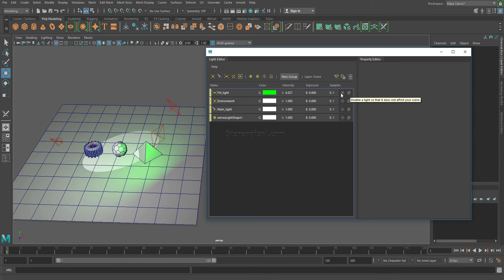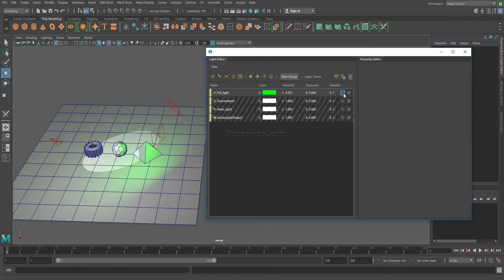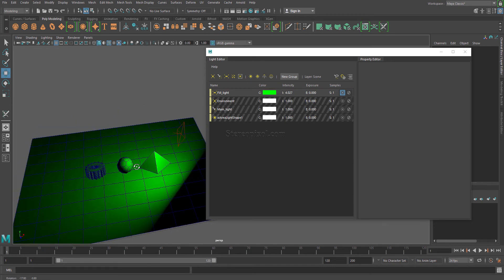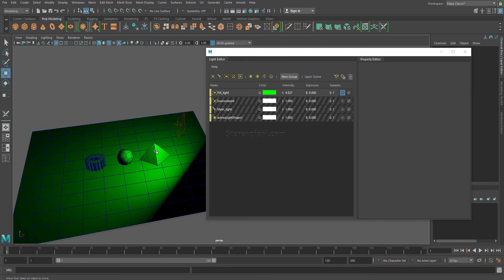The other button is 'Isolate Light', which is a very powerful option that lets you see the effect of one specific light on your scene. You can immediately see how much effect the fill light has inside your scene. This is really great for a lighting artist who wants to manipulate individual lights.